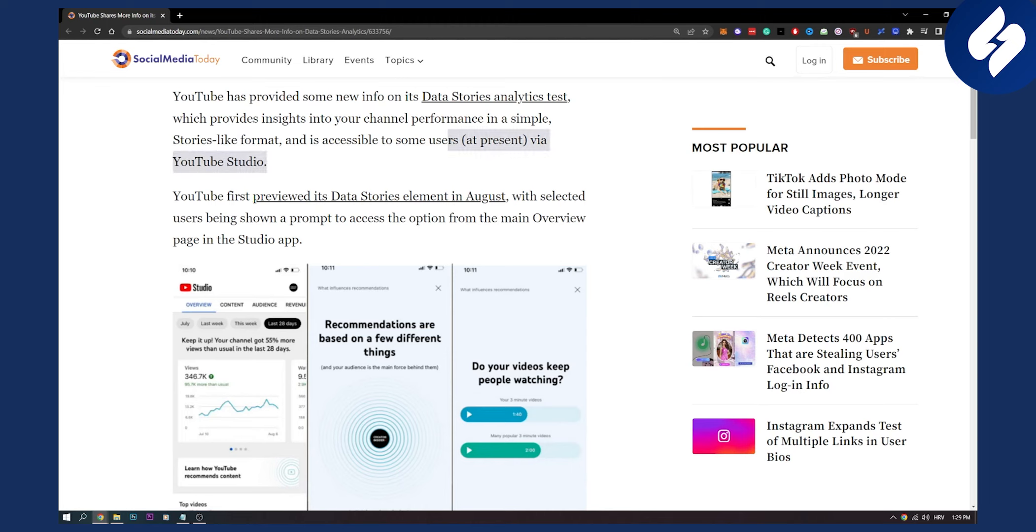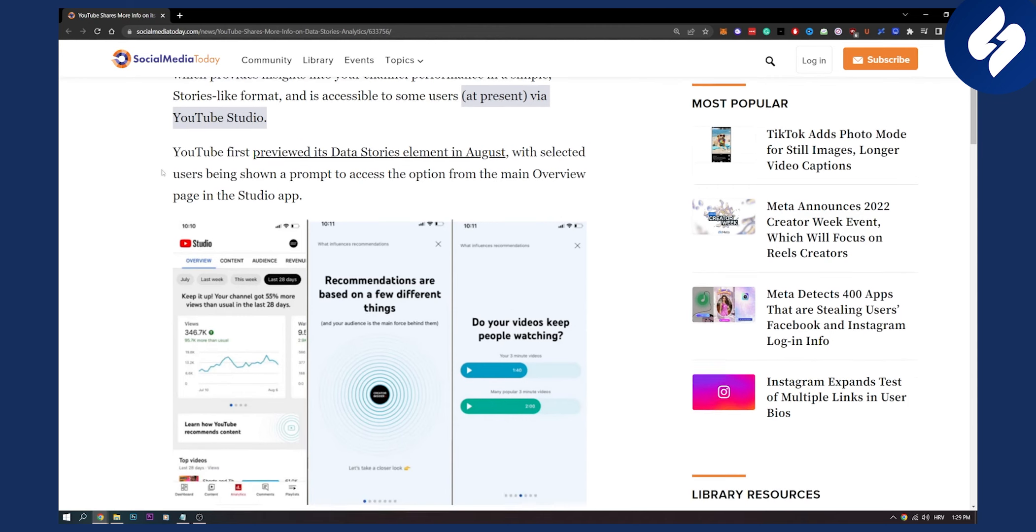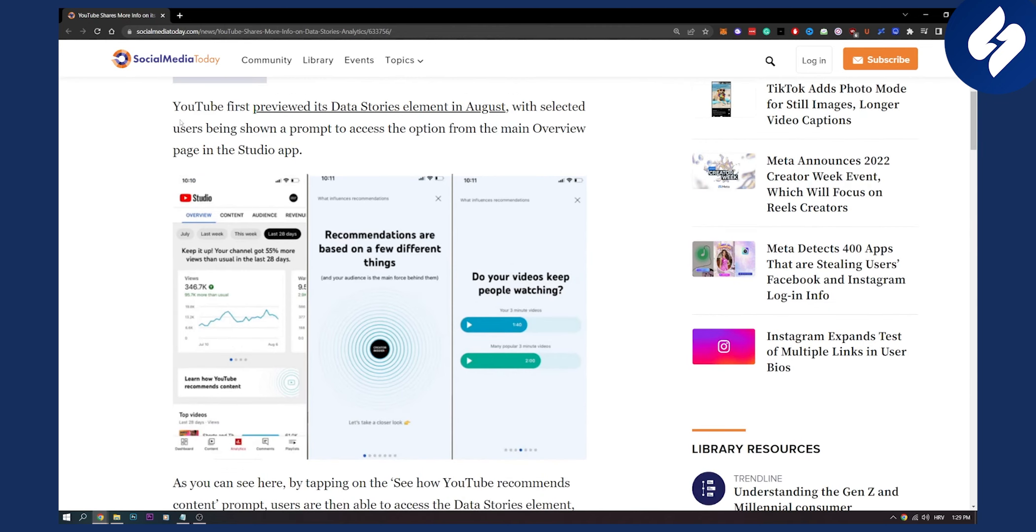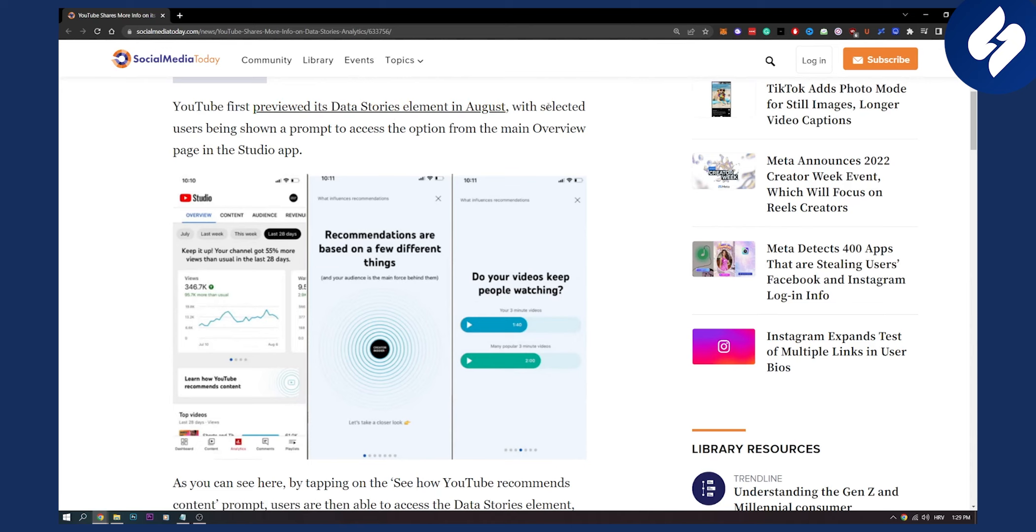Now this is still not an official feature. Of course it is but it is not available for everyone yet, so keep that in mind. YouTube first previewed its data stories element in August with selected users being shown a prompt to access the option from the main overview.